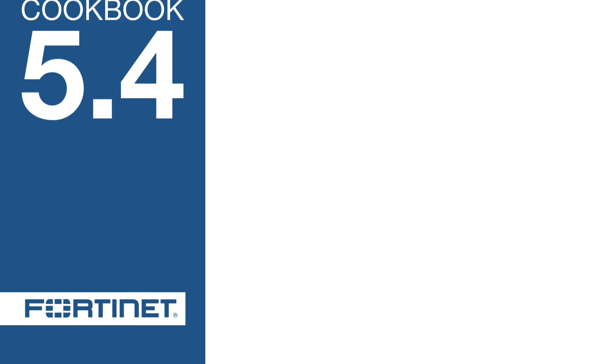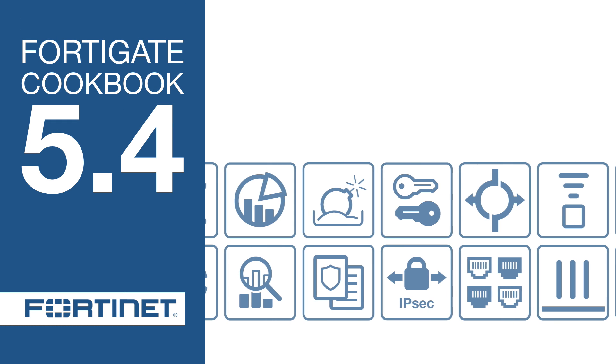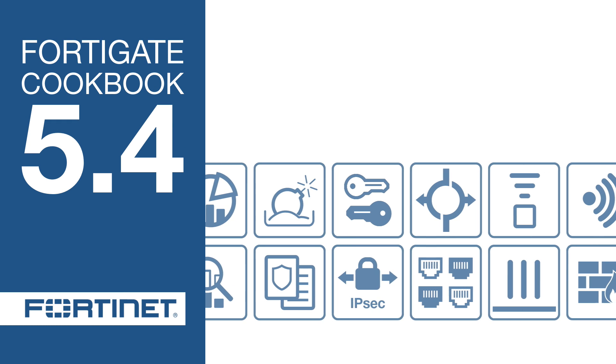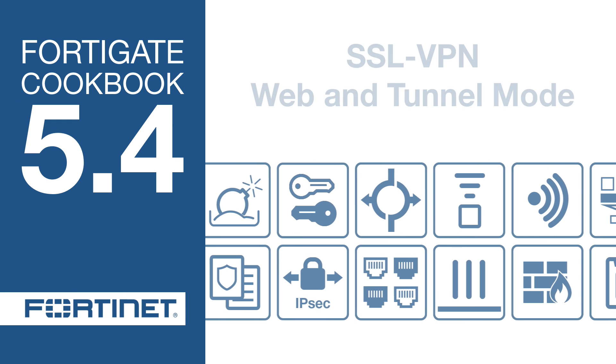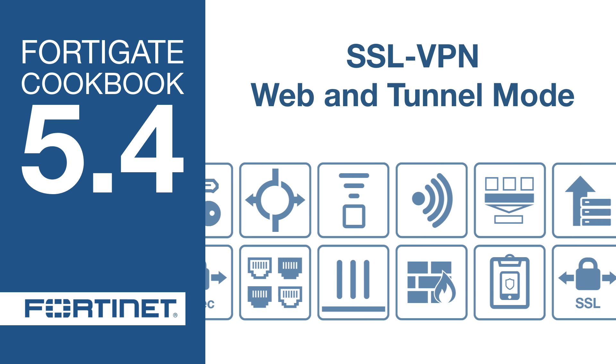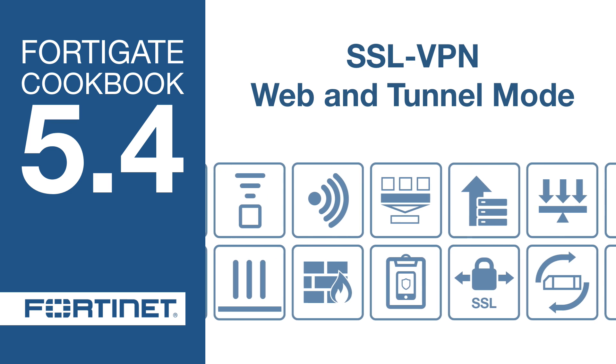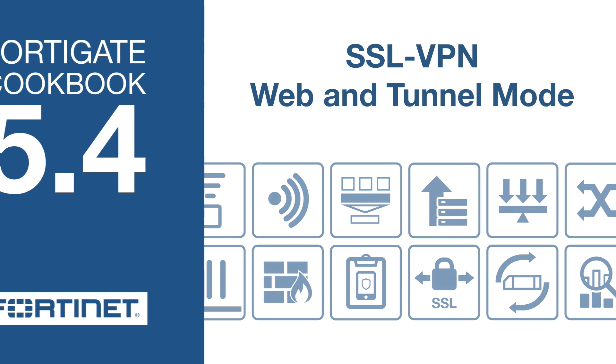In this video, you will allow remote users to access your internal network using an SSL VPN, connecting by web mode or by tunnel mode using FortiClient.